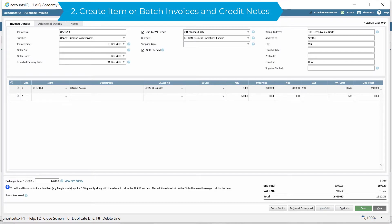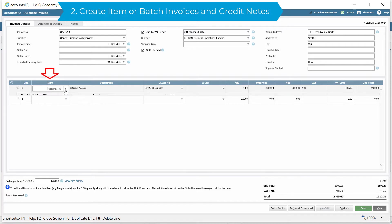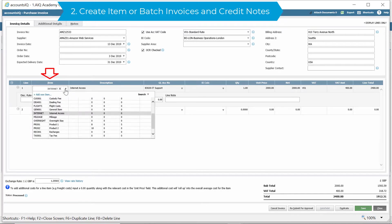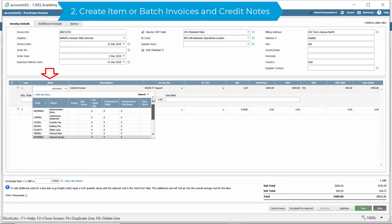When using item invoices, items need to be created beforehand. These can be for products, stock and non-stock type, or services.